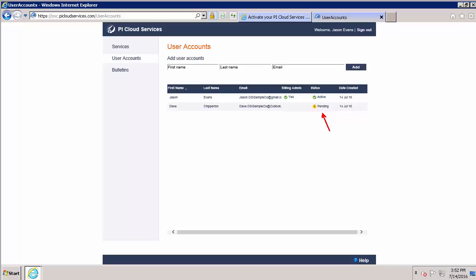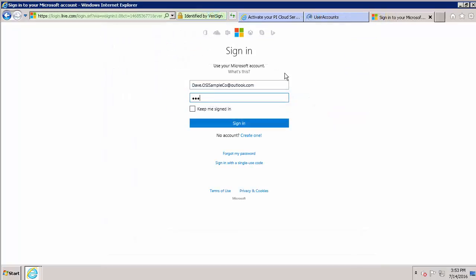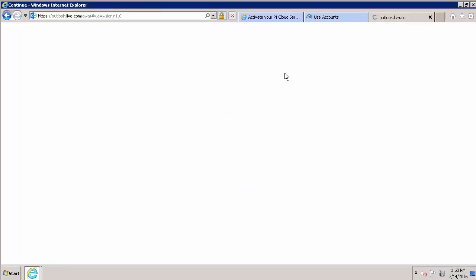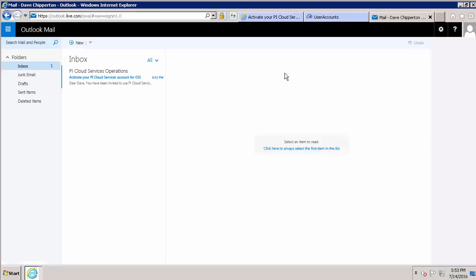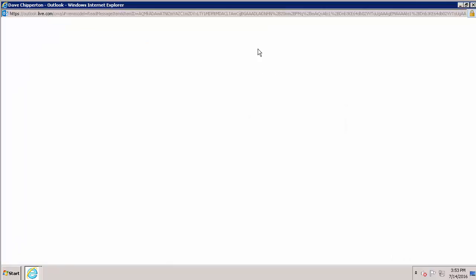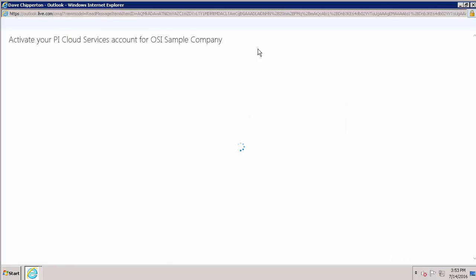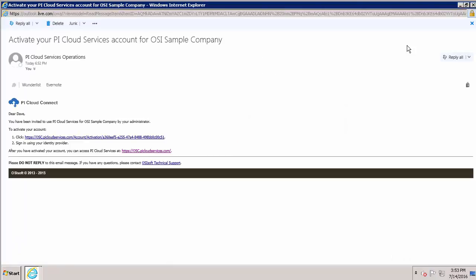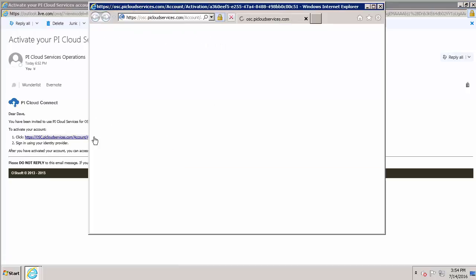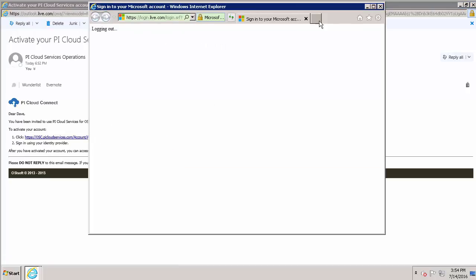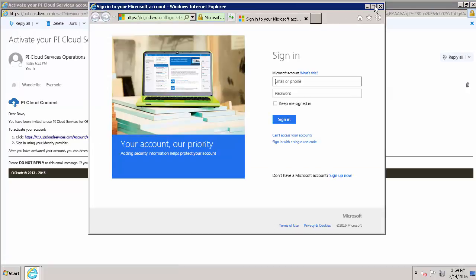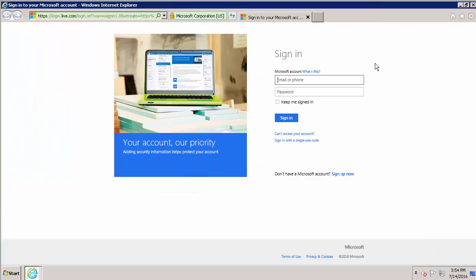We can go to Dave's email. And we can see that he received an email just like the one I received when I first set up our tenant space. We can go activate his account. And again, sign in with a Microsoft ID. In this case, his Outlook ID is just fine.